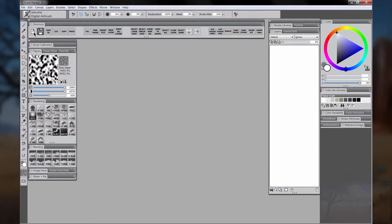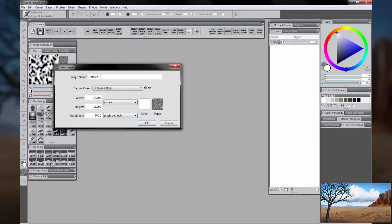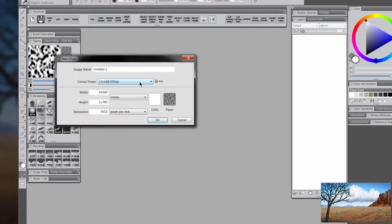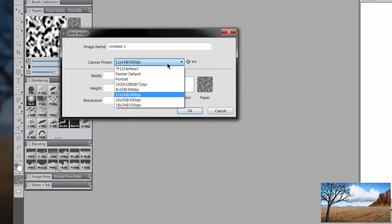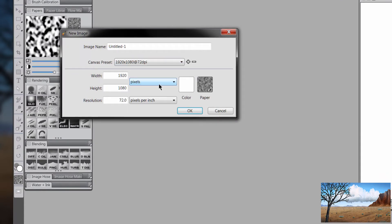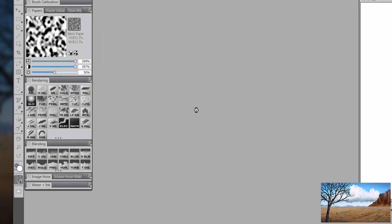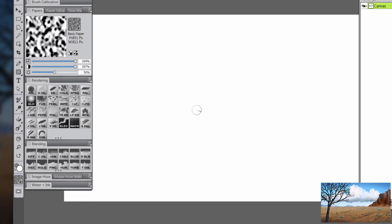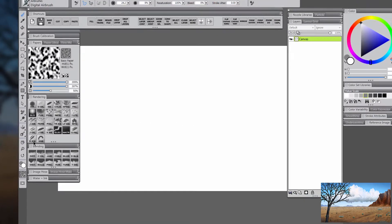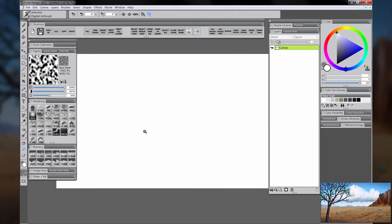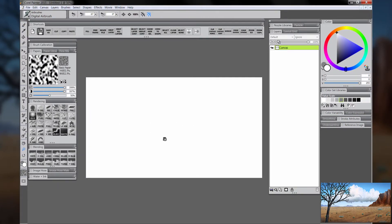Let's go ahead and create a new canvas. We'll choose a standard television size, which is 1920 by 1080. This will work really well for YouTube. We want to make sure our resolution is at 72 dpi. Now we have a nice TV-sized canvas.